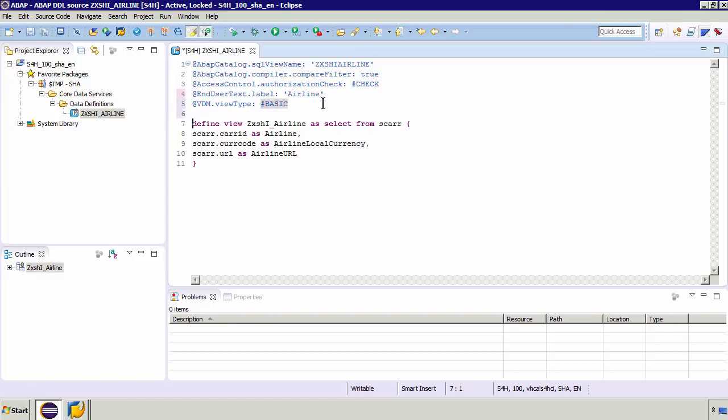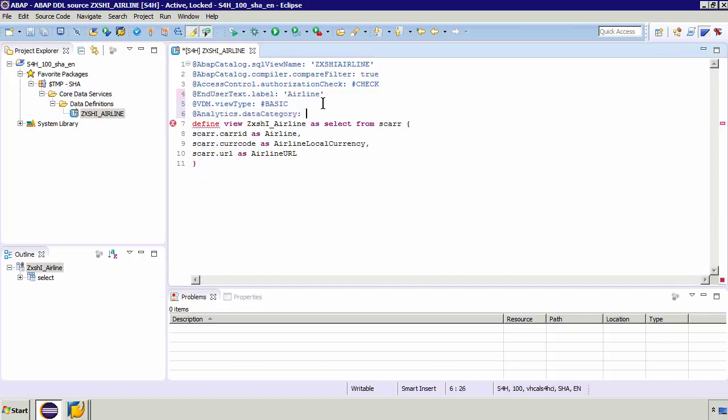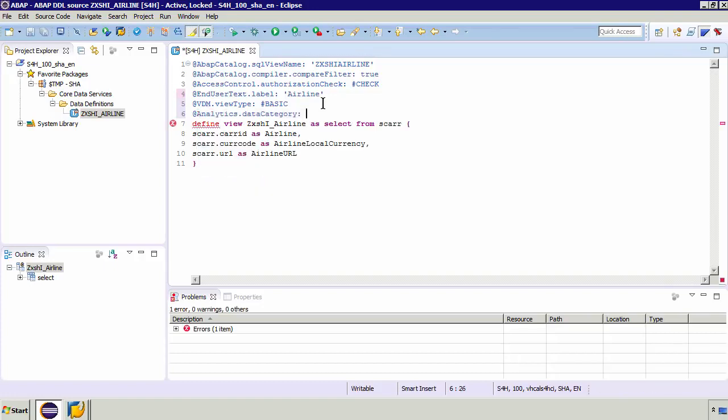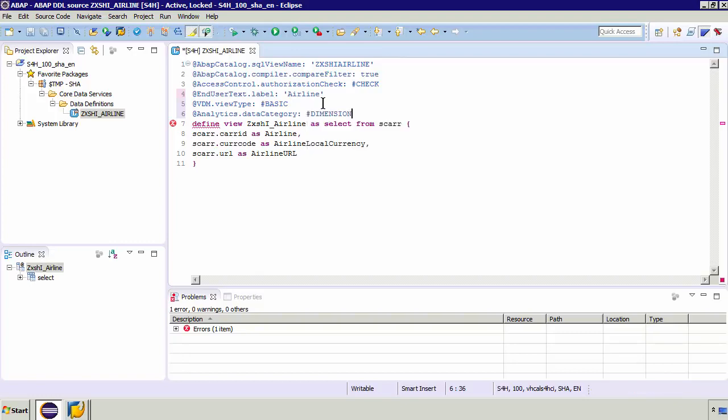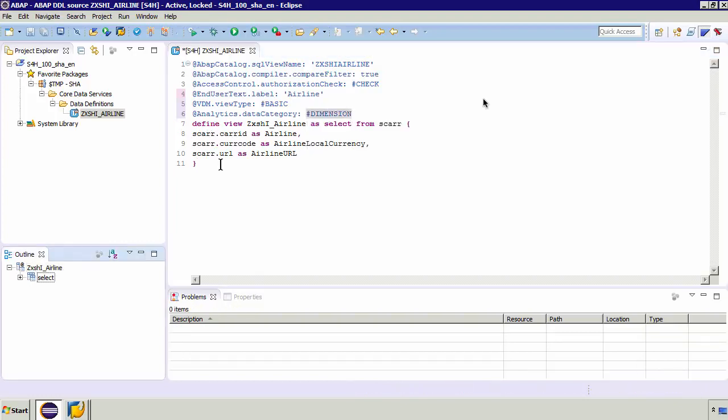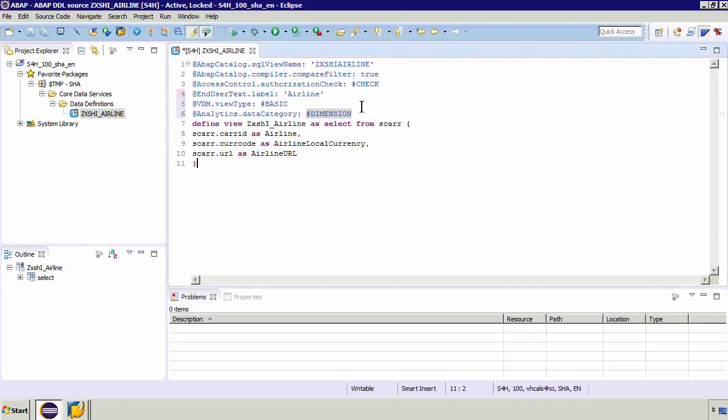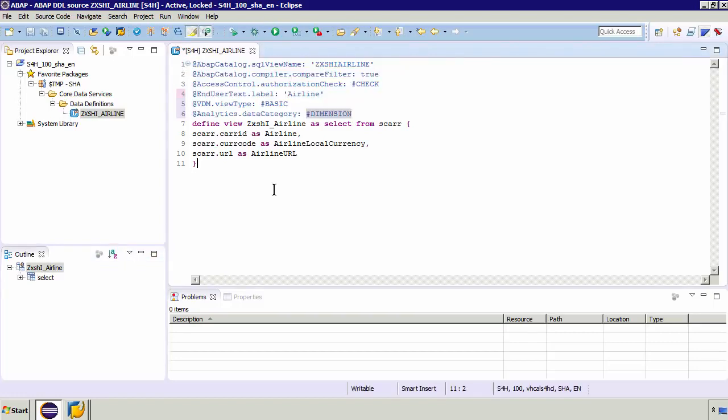So later because we want to do some analytics using these views we're going to add another annotation and that annotation essentially indicates that this is a dimension type of table. So to do this I'm going to do an ampersand and type analytics. We've got that analytics data category. So if I select data category and I press a control space again you've got different levels. You've got whether it's an aggregate whether it's a cube or a fact, this is a dimension, it's a very simple example.